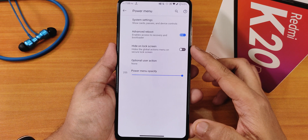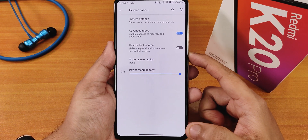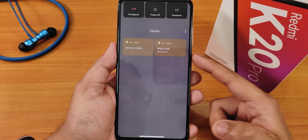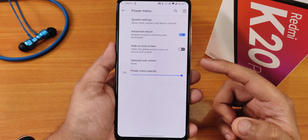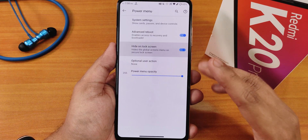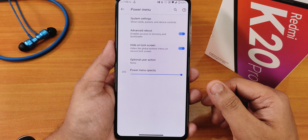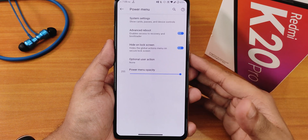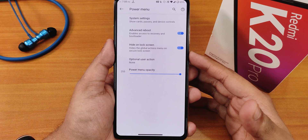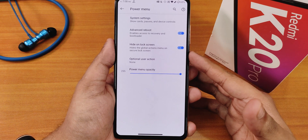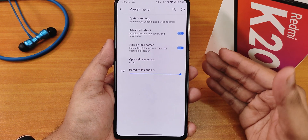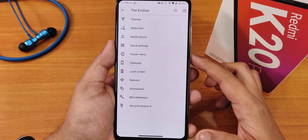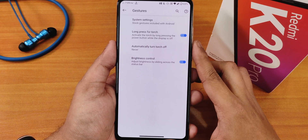In the power menu options we have system settings with cards, and advanced reboot which is working flawlessly. We have the hide on lock screen option — useful if you're worried about someone powering off a locked device without a PIN. Power menu opacity is also adjustable.